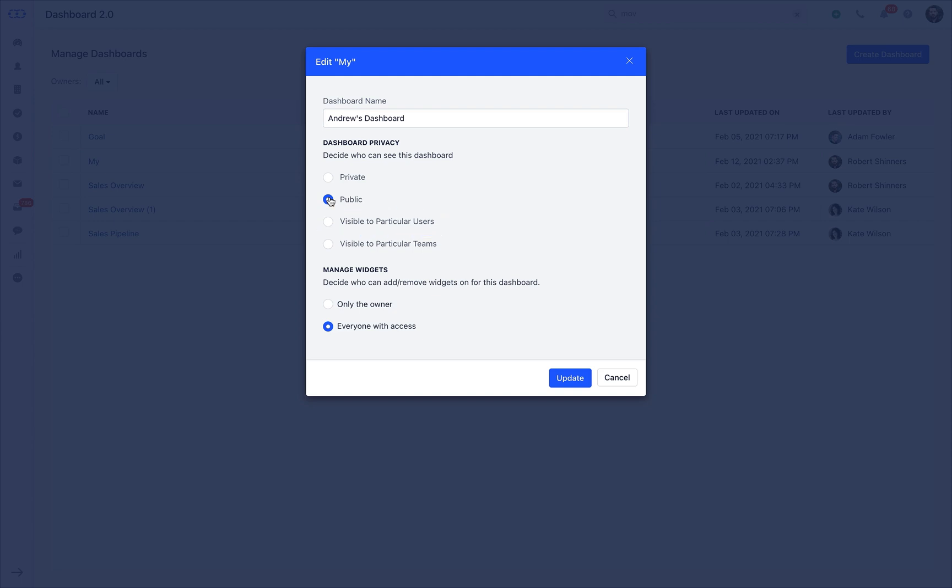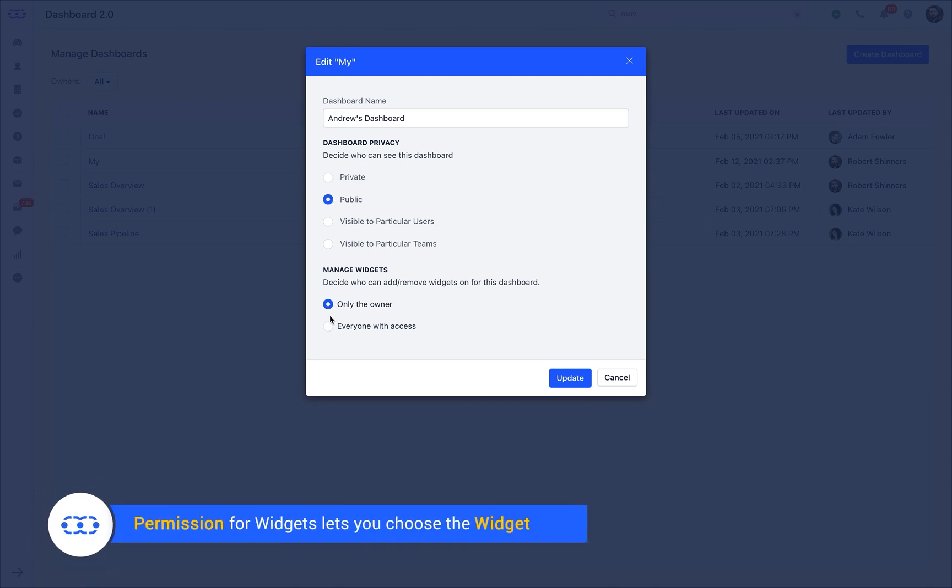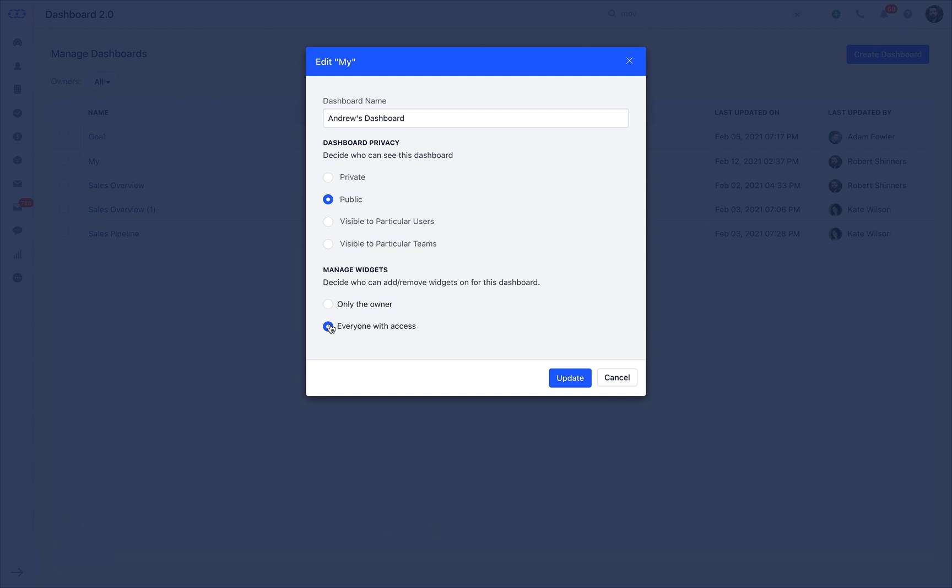The other option, Visible to particular team, lets you separately add multiple teams by just adding the team name in this section. When you select either Public, Visible to particular users or particular team, permission for widgets will be activated for you, which lets you choose the widget add or remove permissions to either the owner or keeping it shared with everyone else who has access to the dashboard in the team.